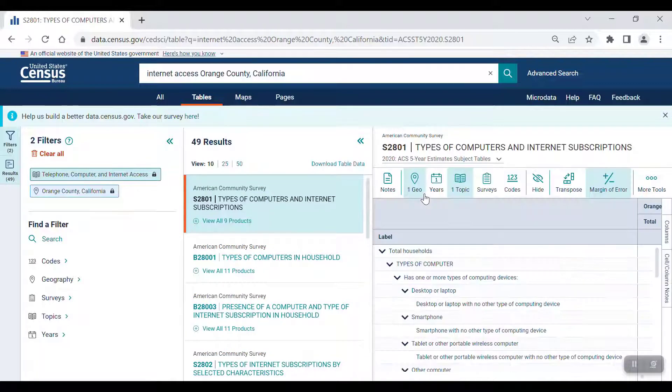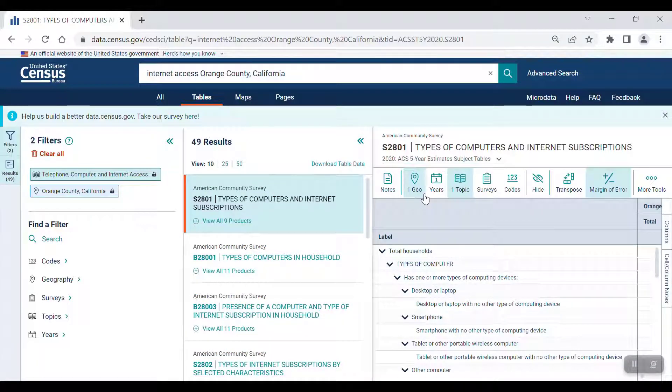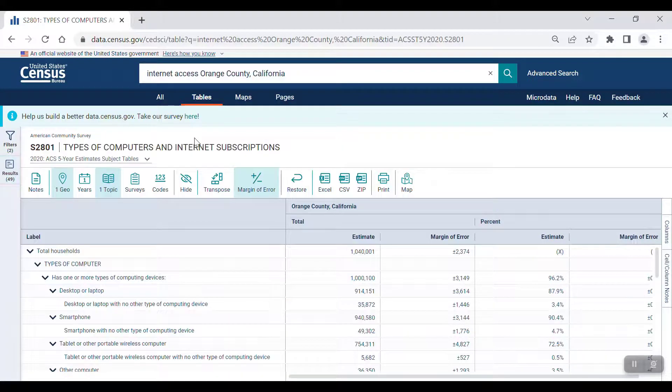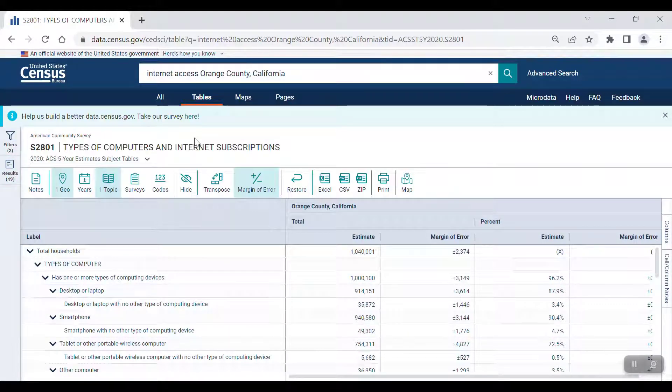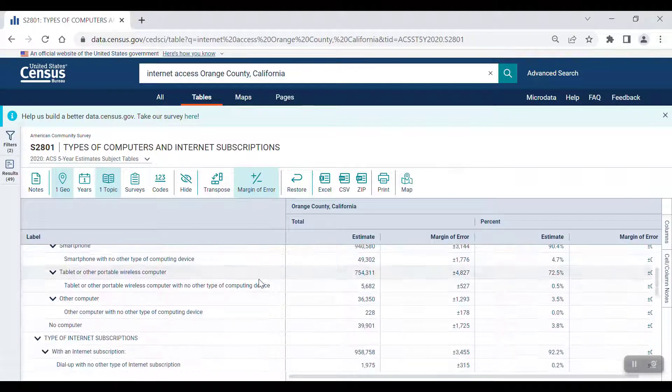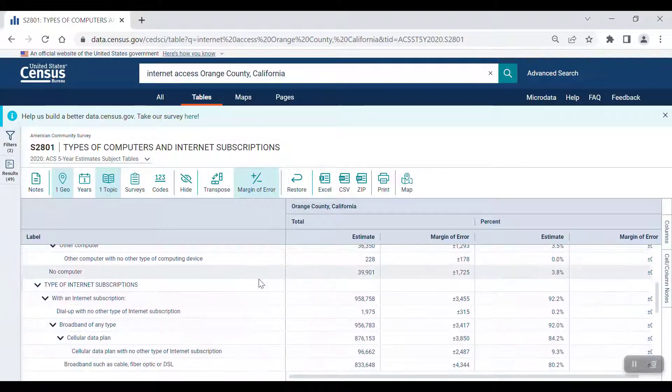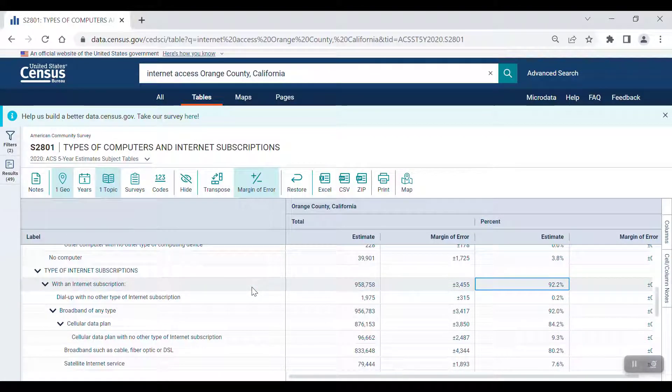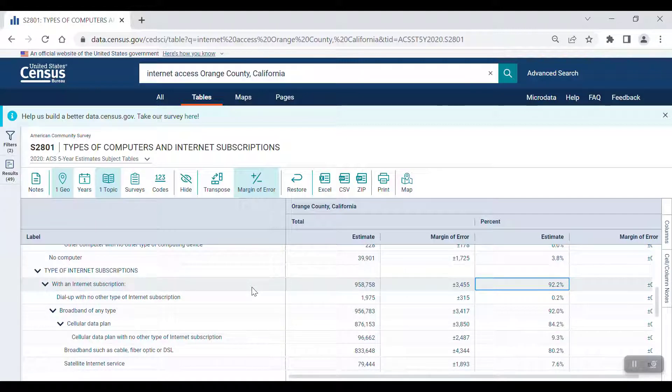You can click on the arrows on the top right corner of the filter and results panels to get a better look at the full table. From there, you can scroll down to the Type of Internet Subscription section and see that 92.2% of the households in Orange County, California have some kind of Internet access.